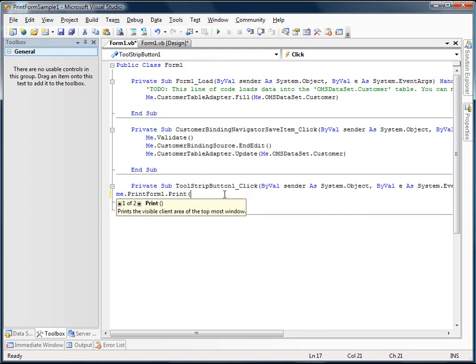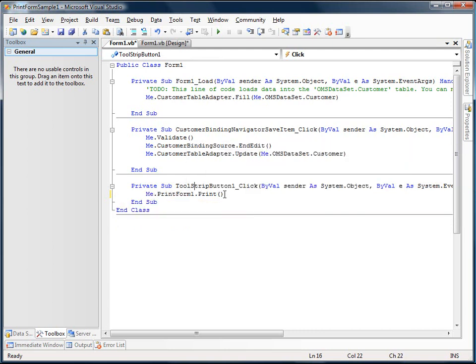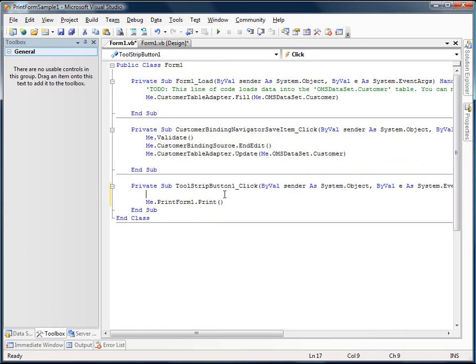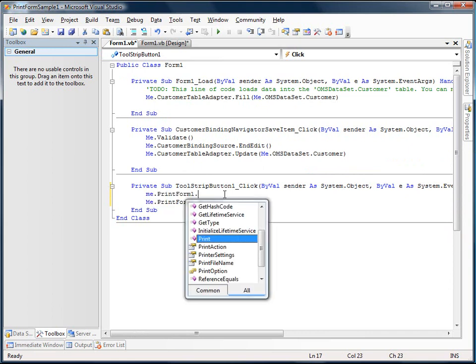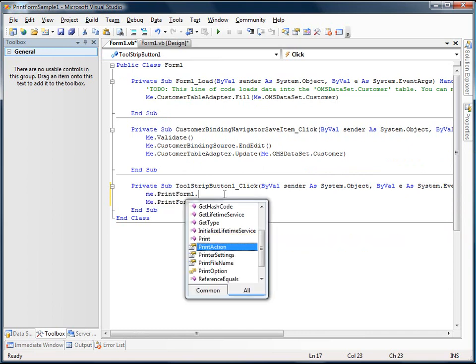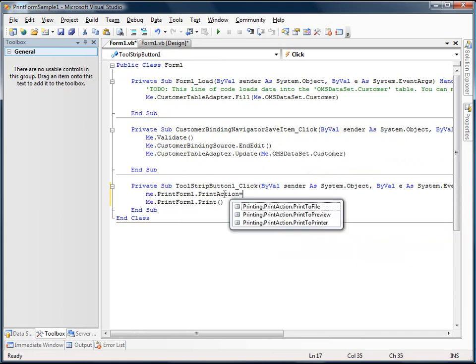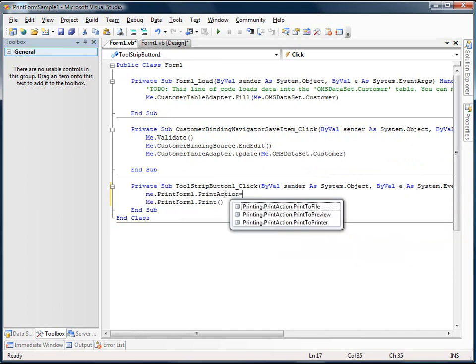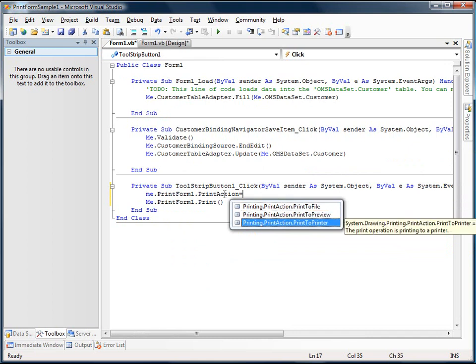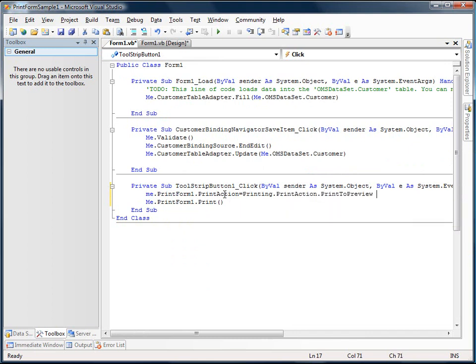So I'm just going to choose the default here, print. And because I can't show you what's printing on my printer in a screencast, all I need to do is set the print action. We can set it to file, preview, or printer. Printer is the default. I'm going to set it to the print preview so you can see.